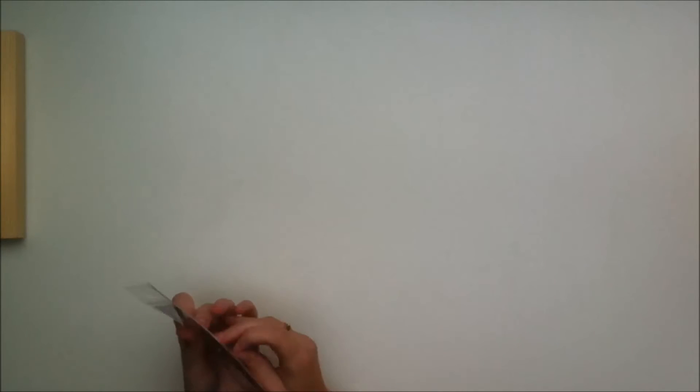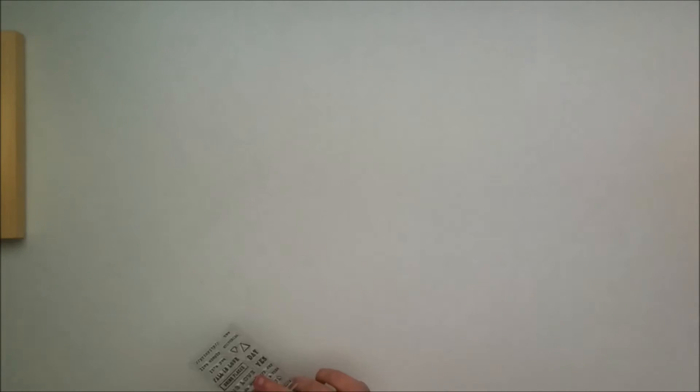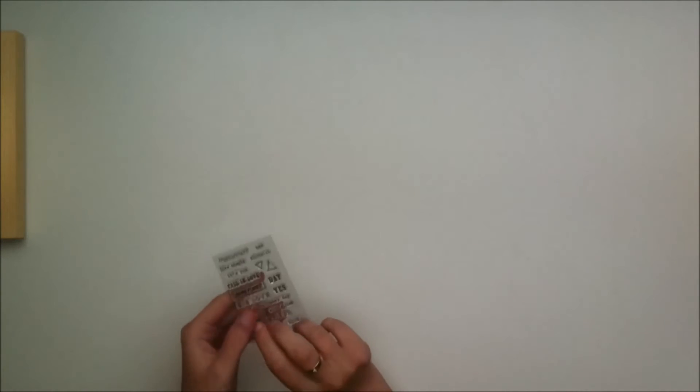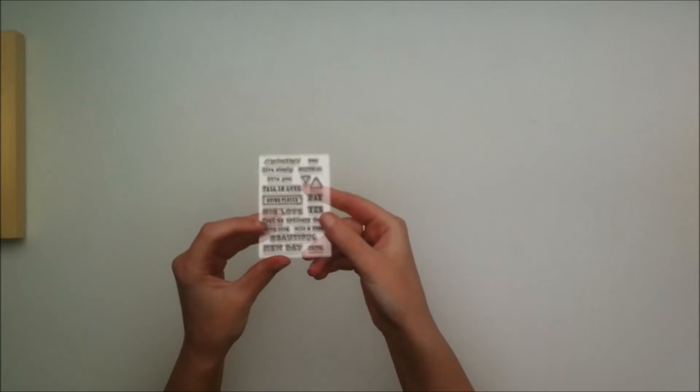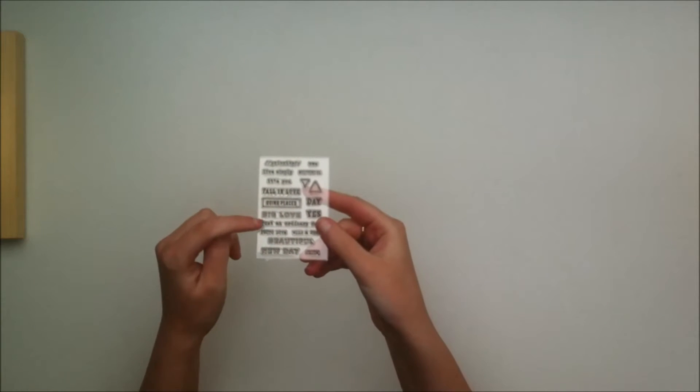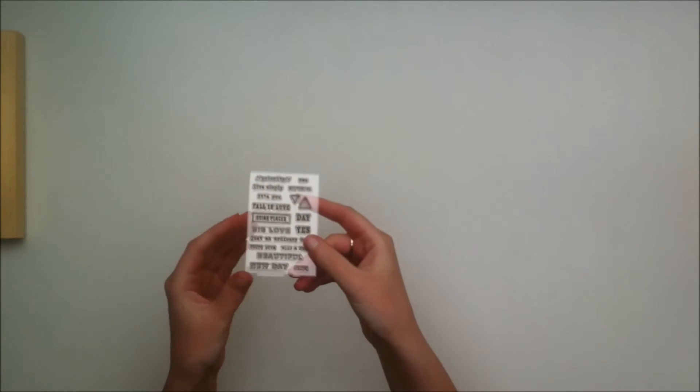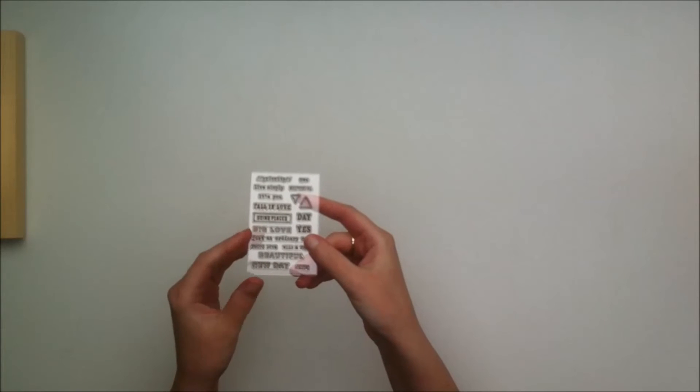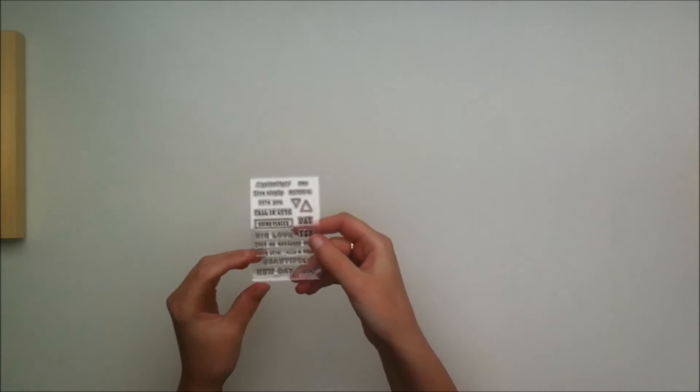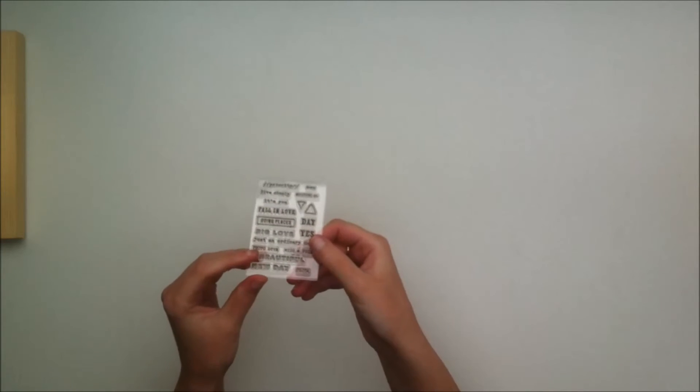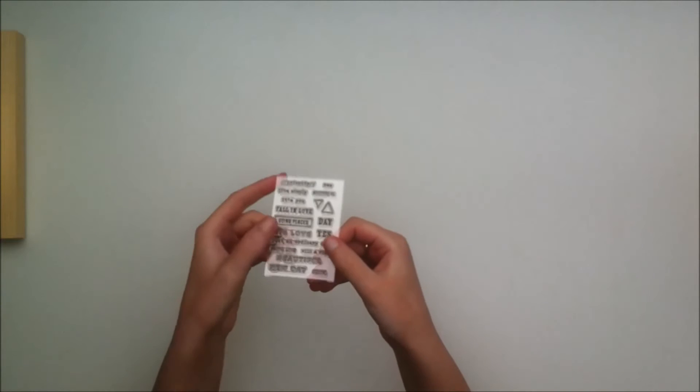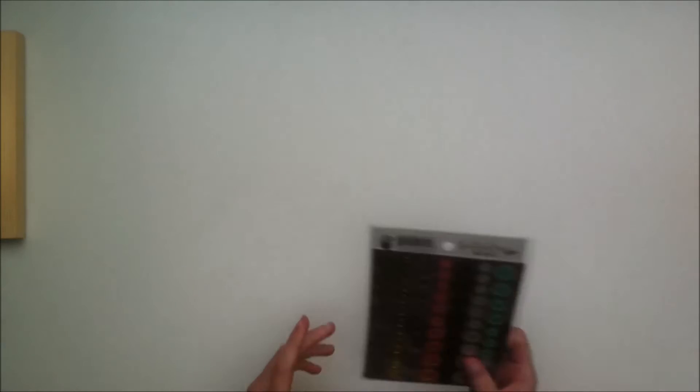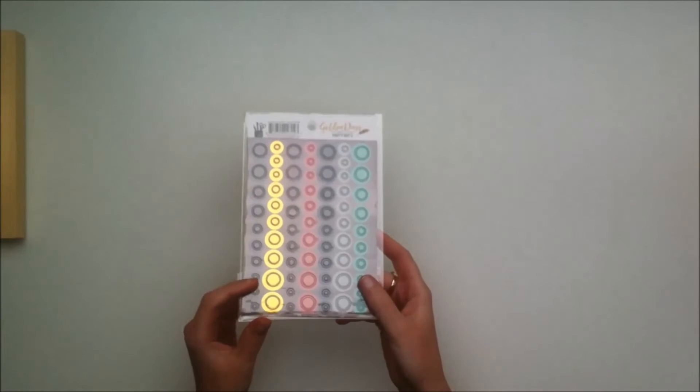Then you get a stamp set. As always I'm doing this voiceover after recording the video. There's a lot of useful phrases on these stamp sets. I really need to get an ink pad so I can actually use these because I love the stamp sets but I can't use them because I don't have any ink.